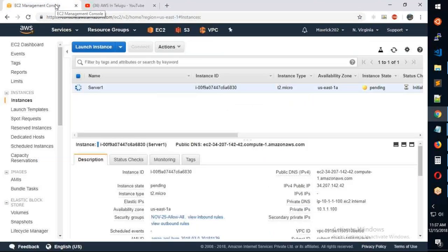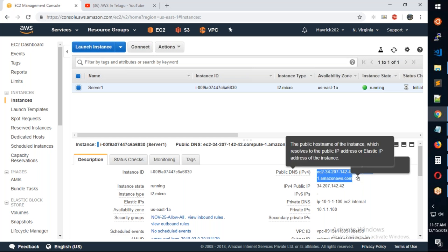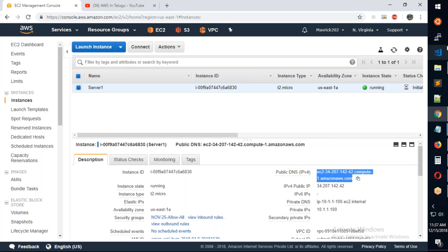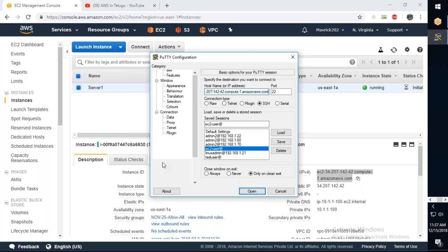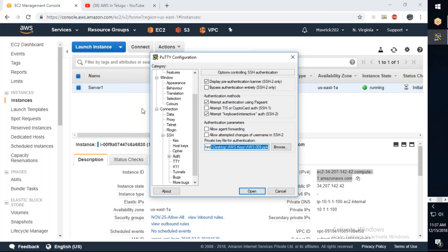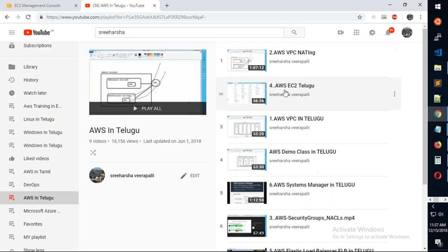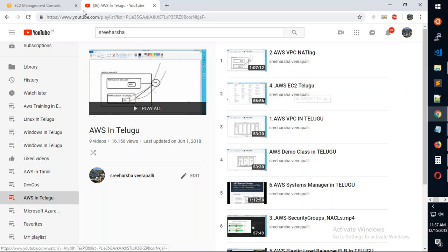Now the machine is deployed. Let's connect to it. Open PuTTY and by default use ec2-user. For how to create a user and connect to AWS EC2, I have a video on that topic as well. Use PuTTY session to connect.